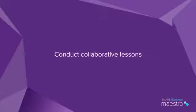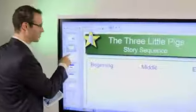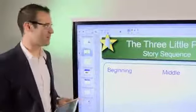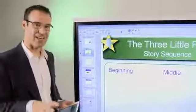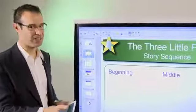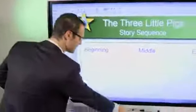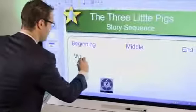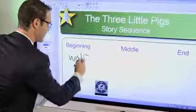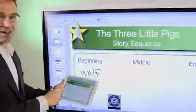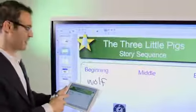Now that we're connected, let me show you what we can do. In this example, a teacher just finished teaching and reading the story of the three little pigs and is getting into story sequencing. A teacher can go up to the interactive display, write a word, and in real time that content is displayed on the iPad.